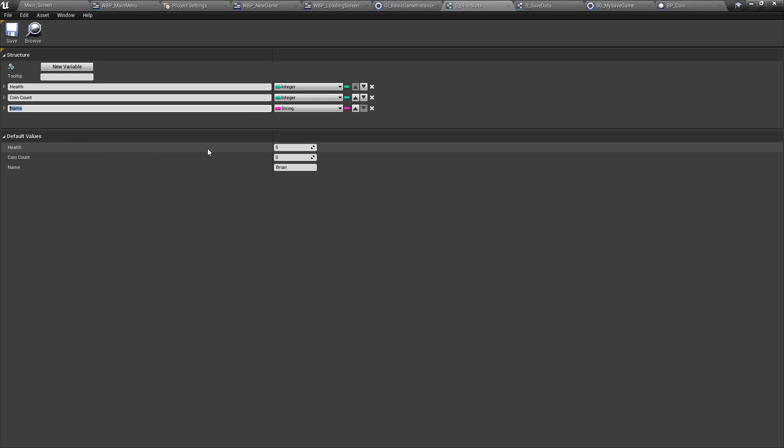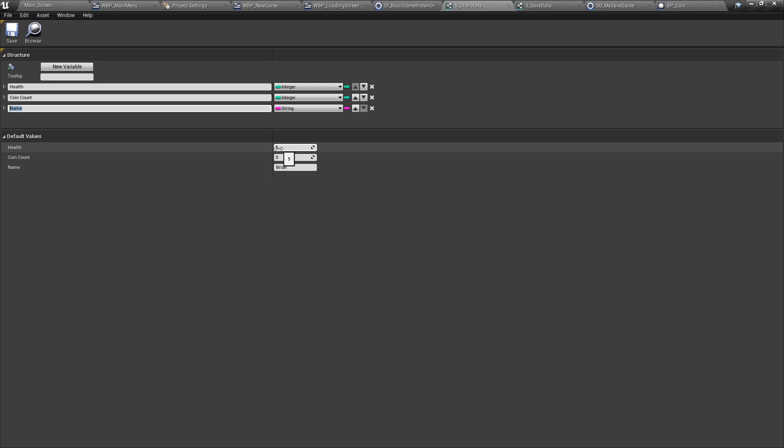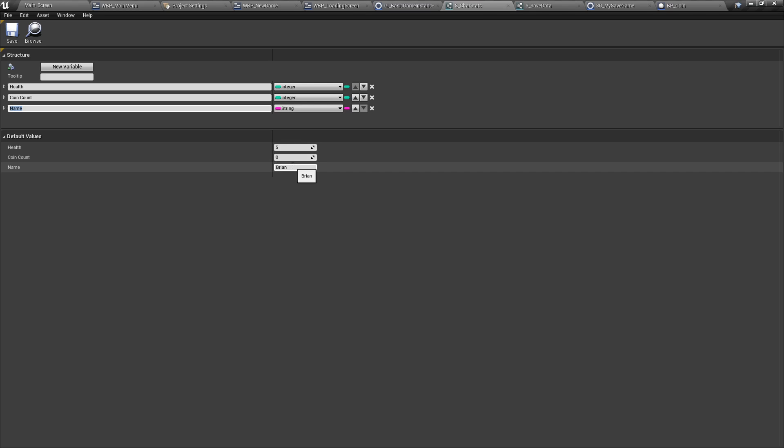I highly recommend that you add some default values. For instance, for health, if you add zero, you will probably trigger death. And we don't want to do that. And for the name, having a default name helps to know if your save data is actually working correctly. We chose Bryant for this case.